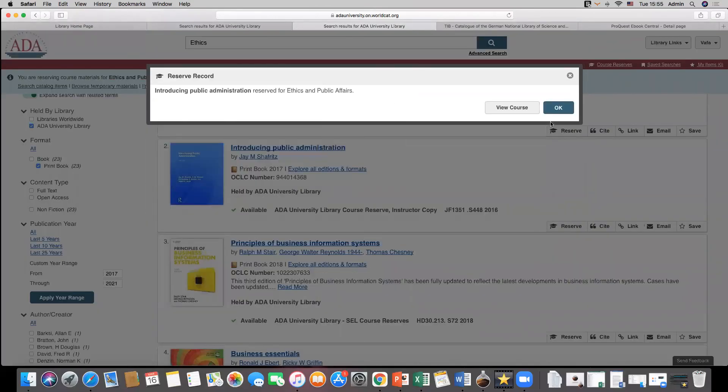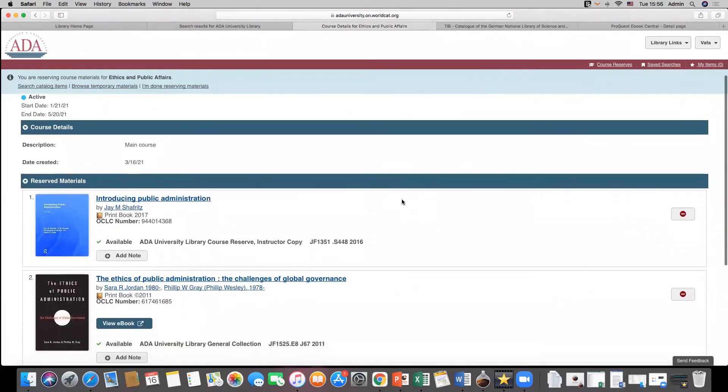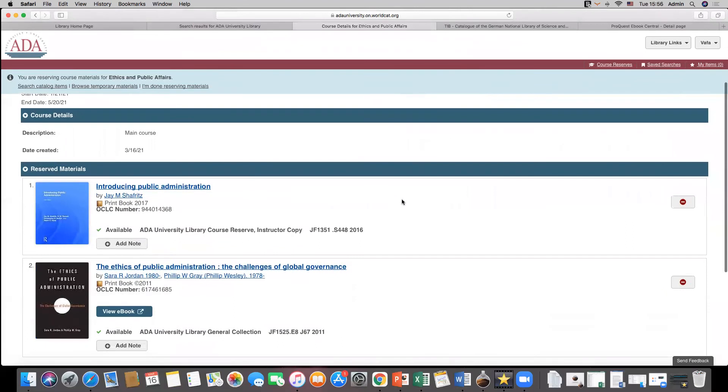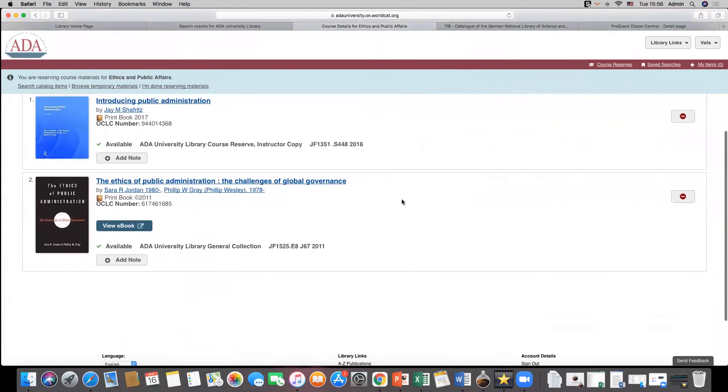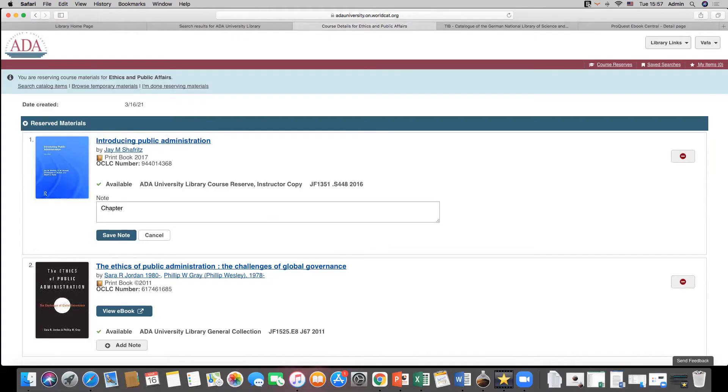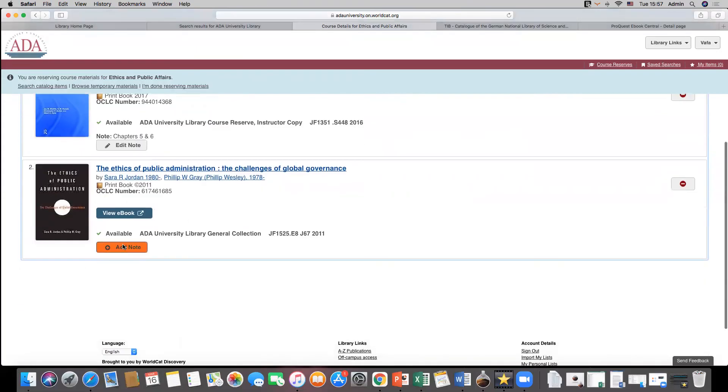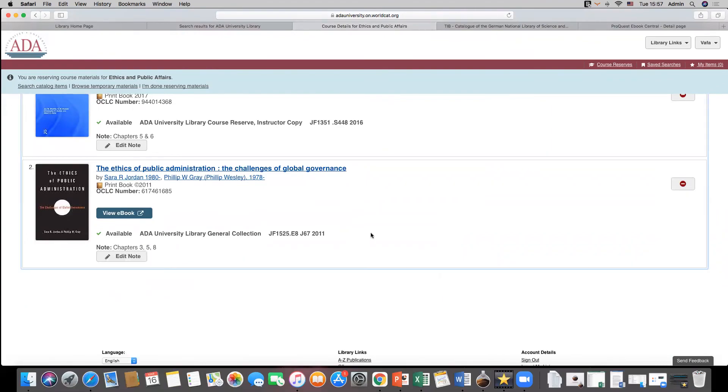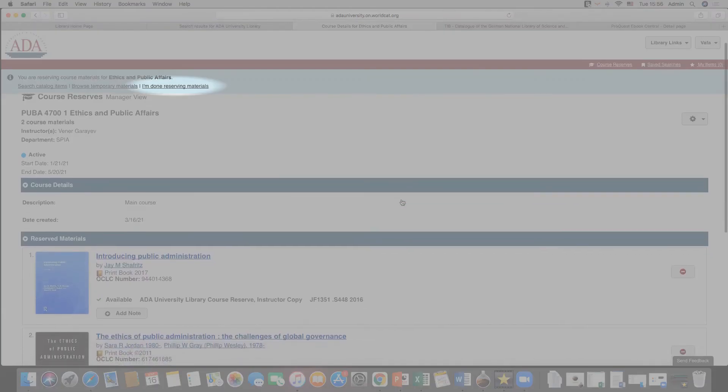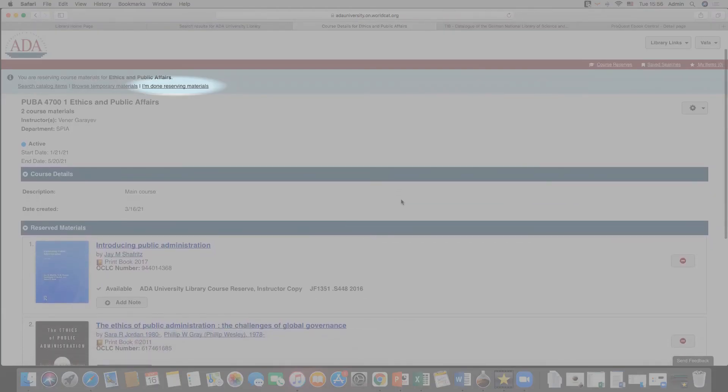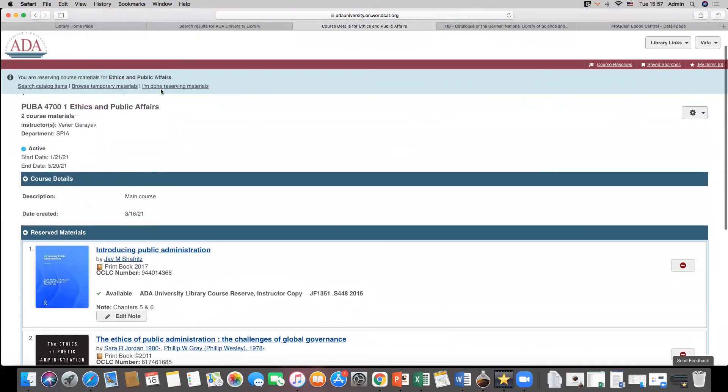This tool allows students and faculty to plan their course materials needs for each course. Students can also add some notes under each reserved material. When you complete adding required materials, click on the button I'm done reserving materials.